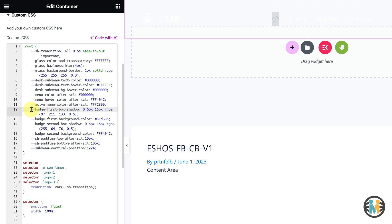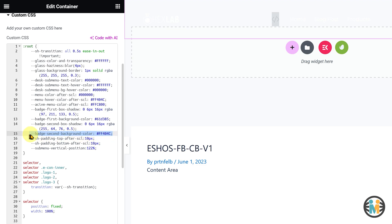Next, the eleventh, twelfth, thirteenth, and fourteenth variables are used to customize the box shadow and background color of the first and second menu badges.